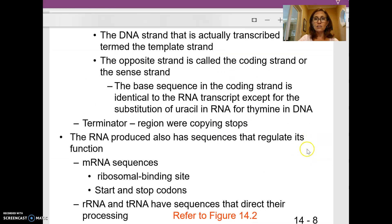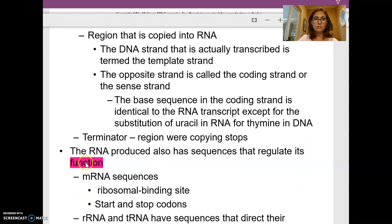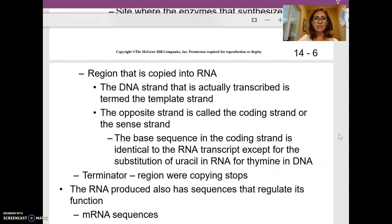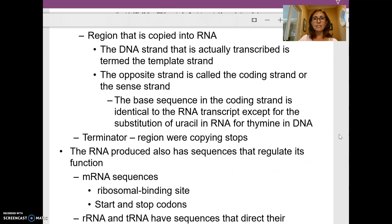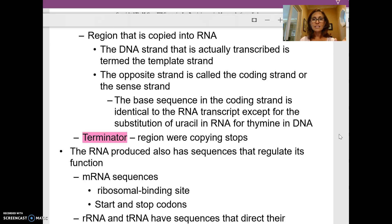The region that's copied into RNA is our gene. You start with the promoter, then the gene sequence, then what we call the terminator. The promoter is where transcription is turned on. The gene itself codes for the messenger RNA. The terminator is the end sequence that stops transcription from happening.